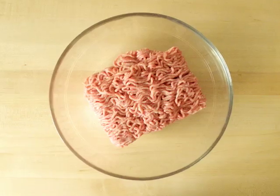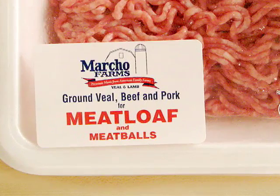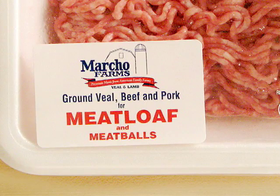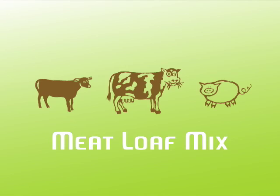Meatloaf is either made with ground beef or for extra flavor, meatloaf mix, which is a combination of ground veal, ground beef, and ground pork.